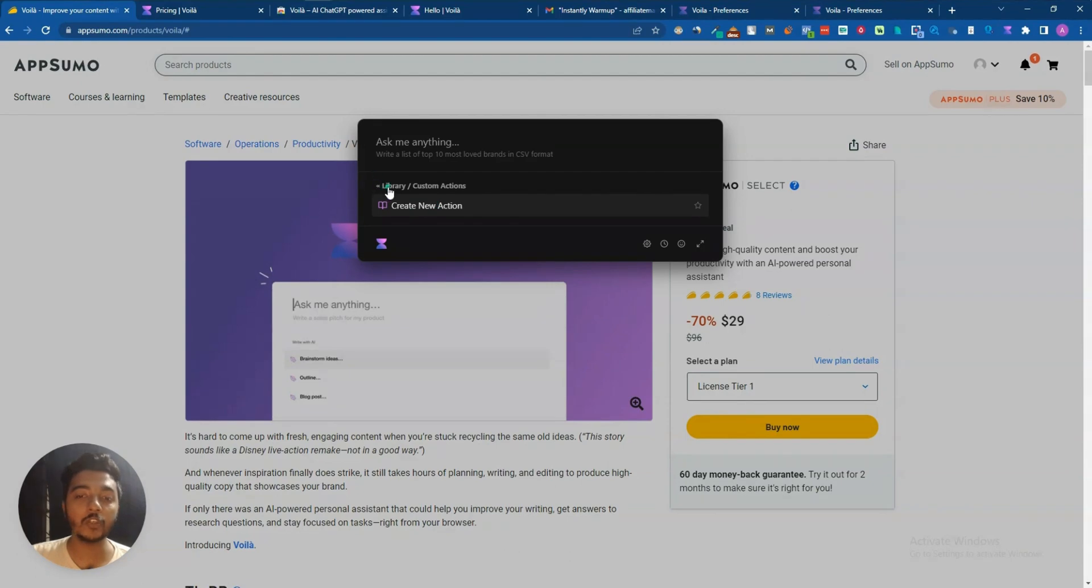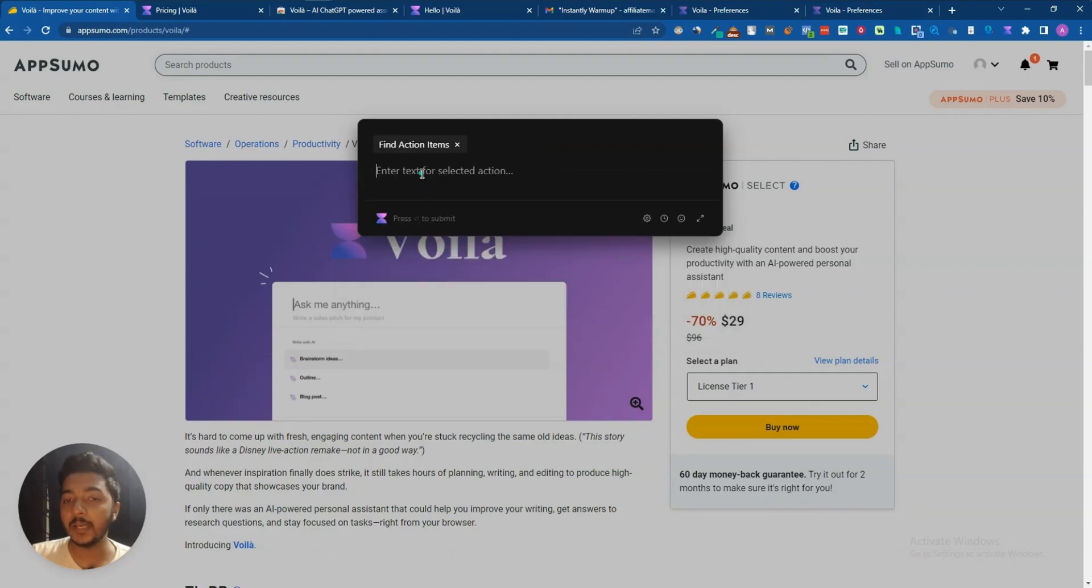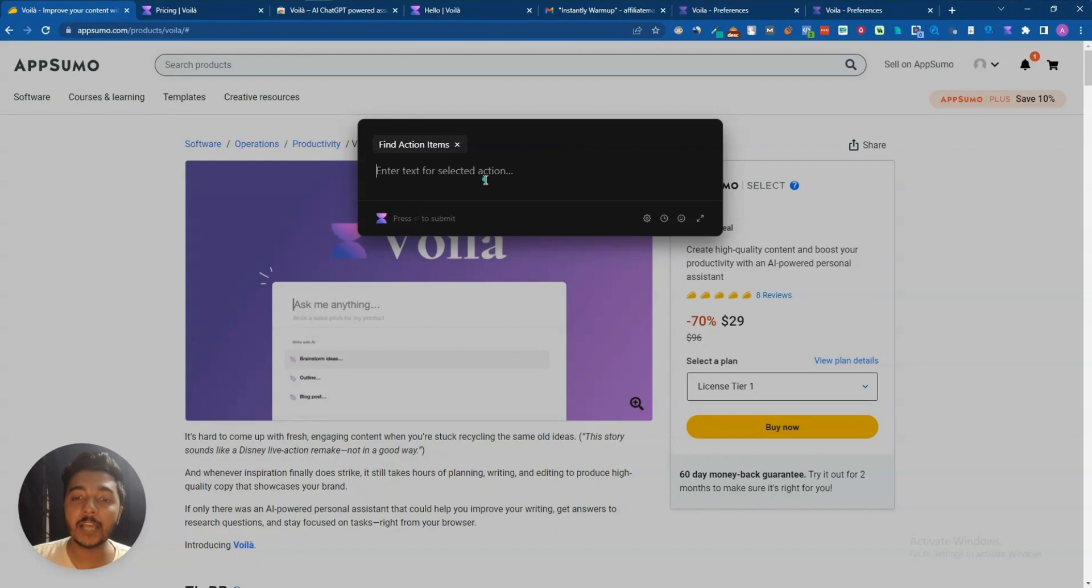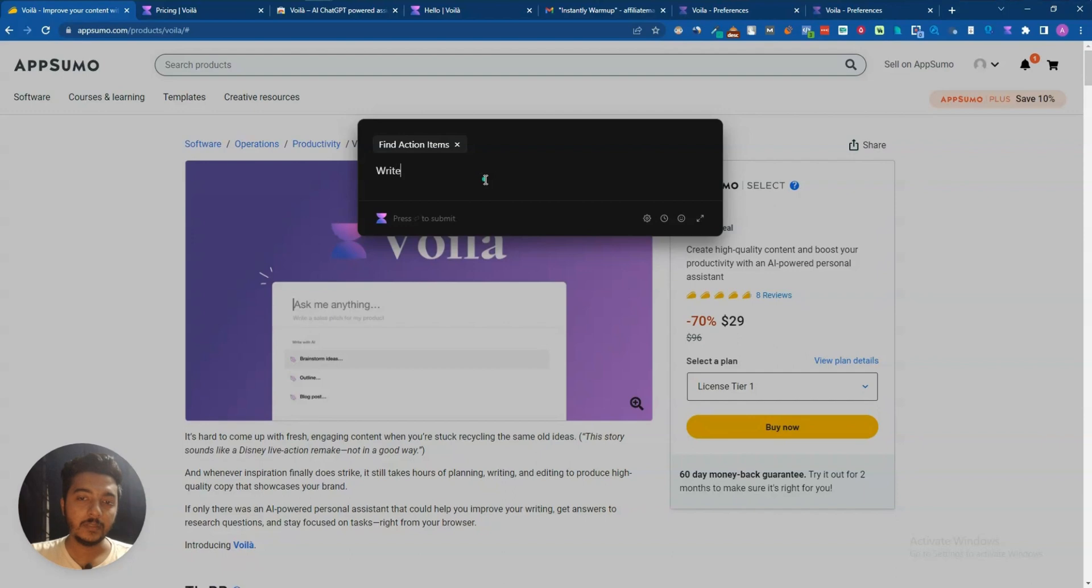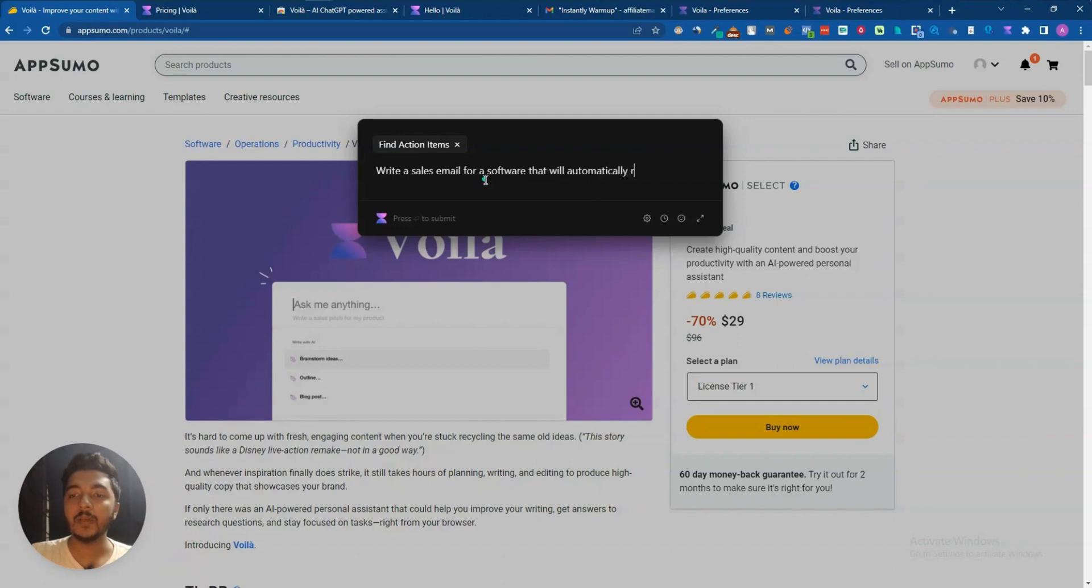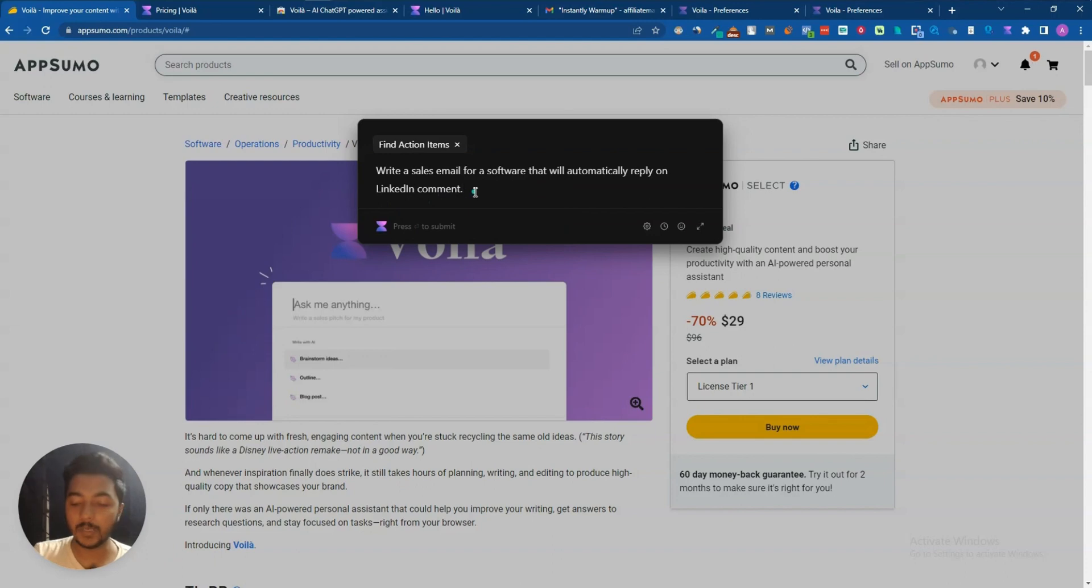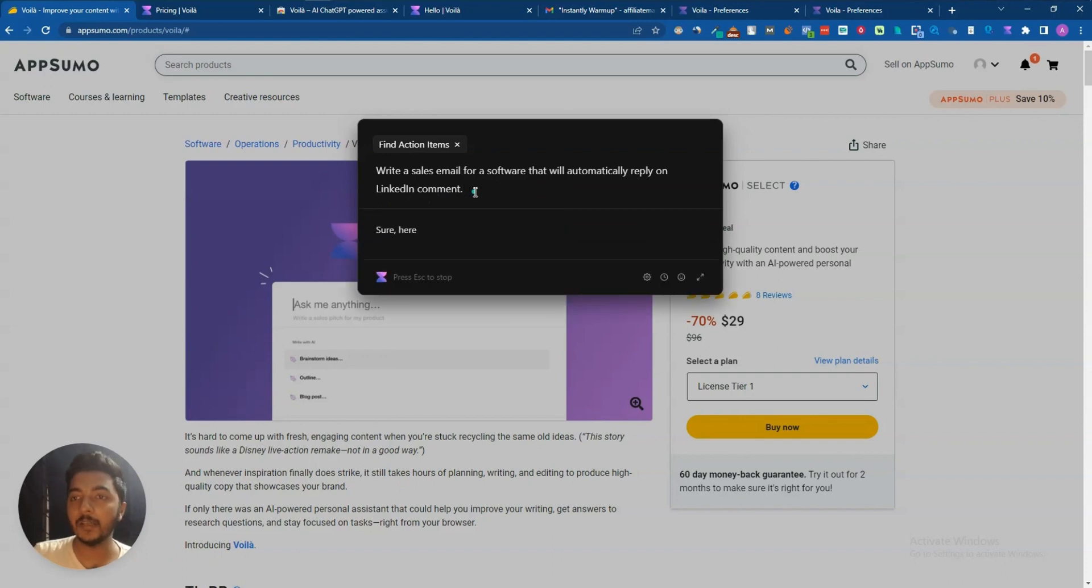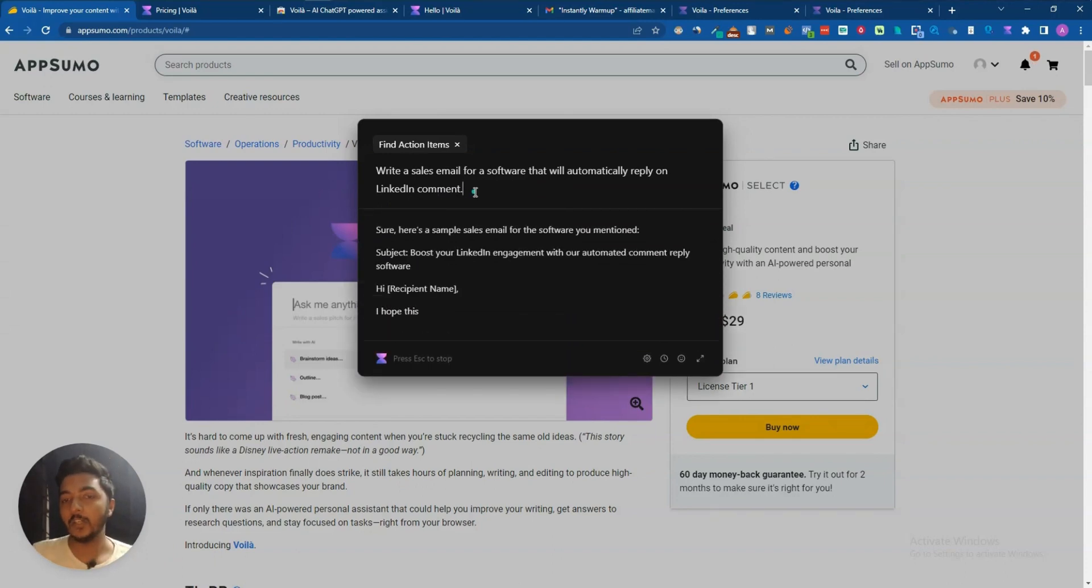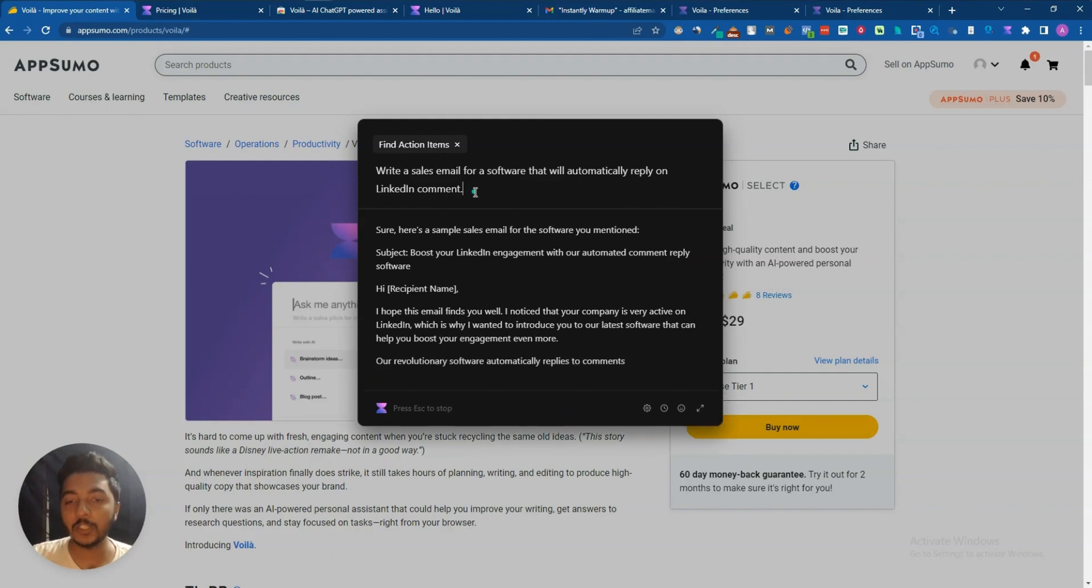Then if I open this one again, they have a custom action. If I click here, then 'create new action,' you can create your new action also. I'm not creating right now but you can. Then they have 'find action items.' If I click here, they are saying enter text for selected action. Here we have to enter the text. Let's say, 'write a sales email for a software that will automatically reply on LinkedIn comment.' Let's say this is our command.